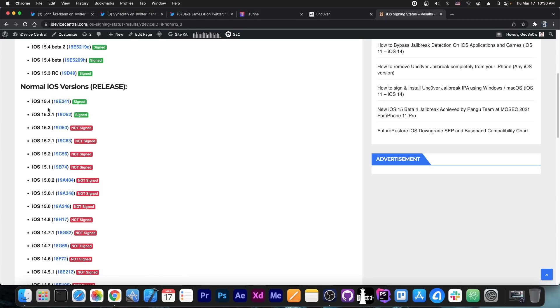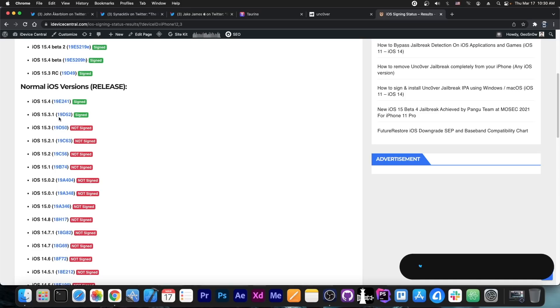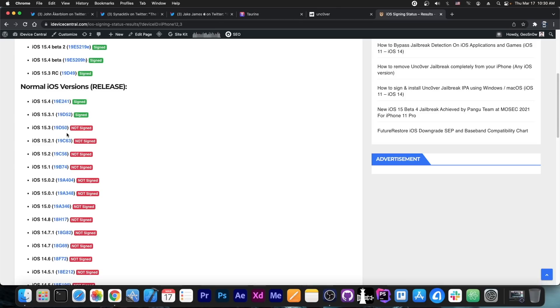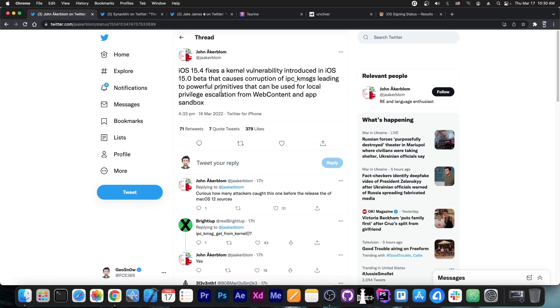So you can still downgrade if you already updated to 15.4, and stay on 15.3.1 if you are on 15.4. If you're on anything lower, stay where you are. This bug would work on 15.3.1, probably 15.3, 15.2.1, and 15.2 as well.